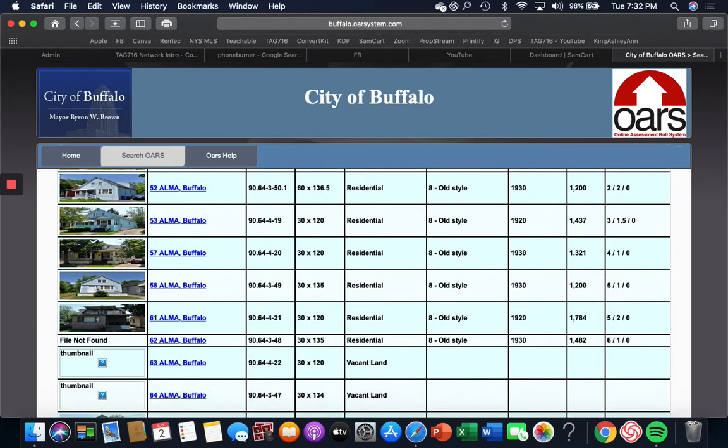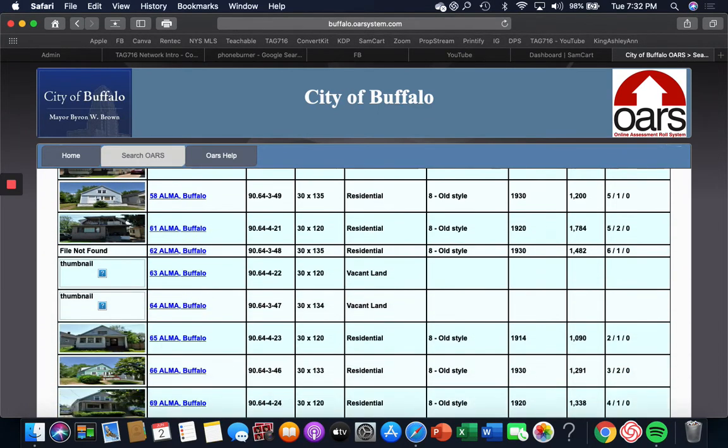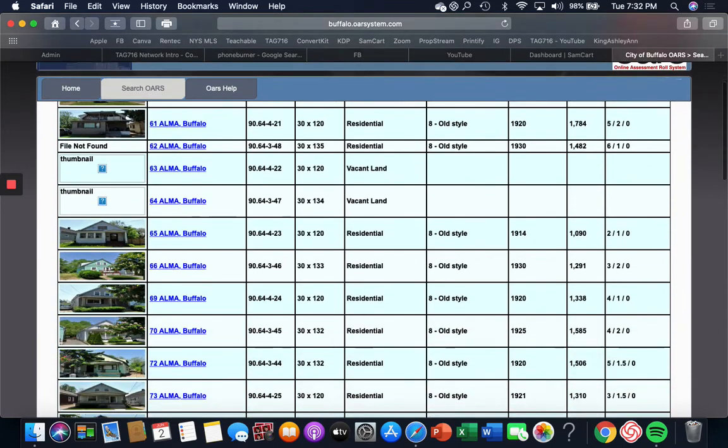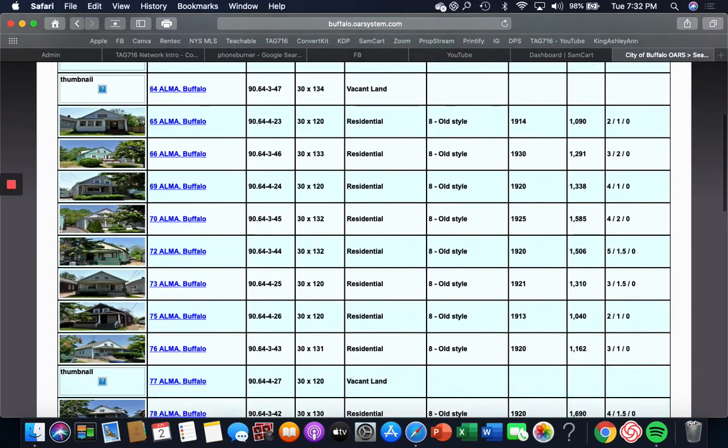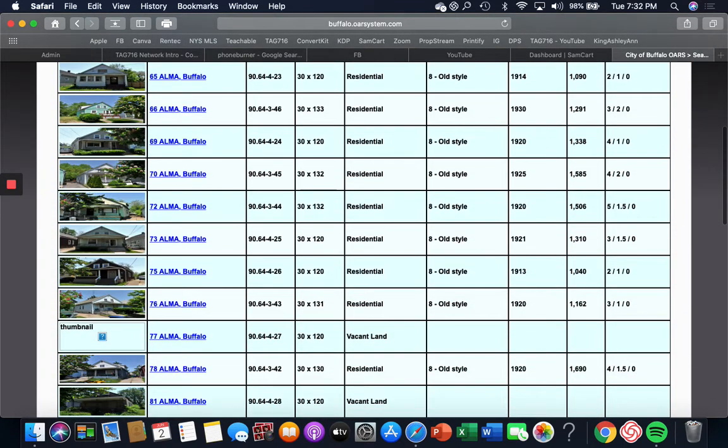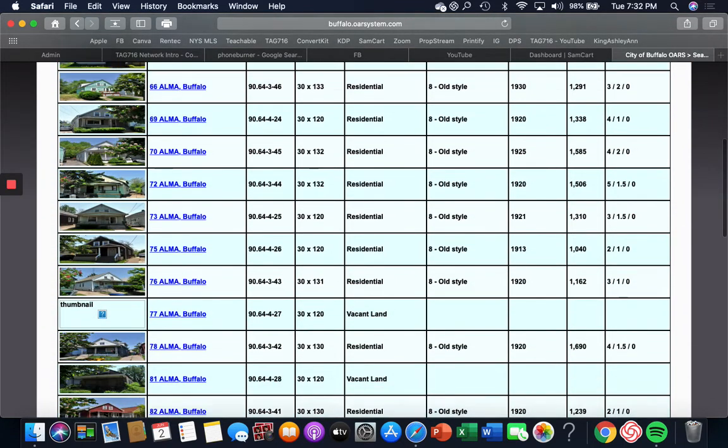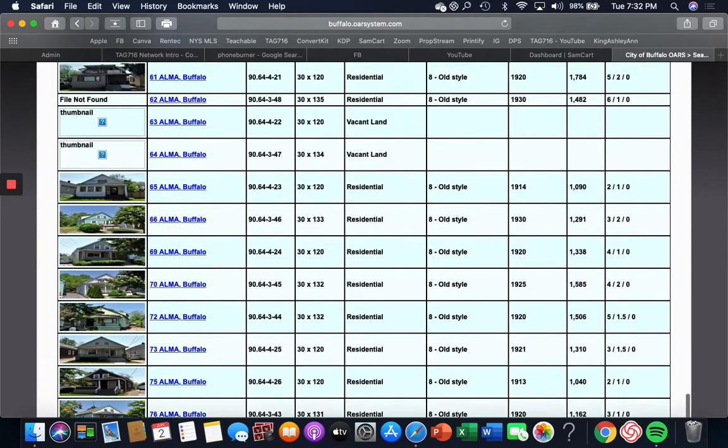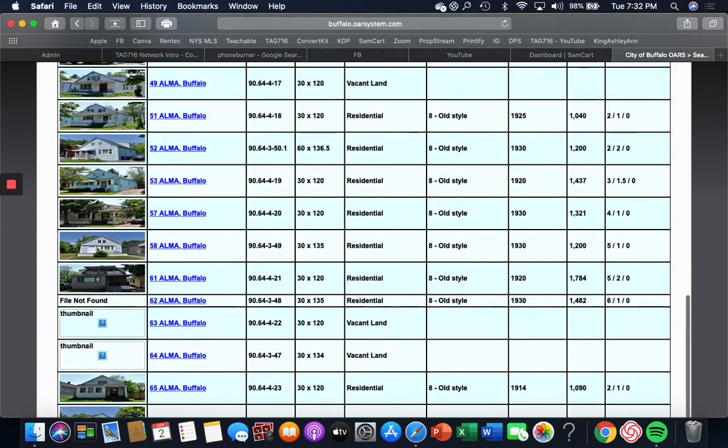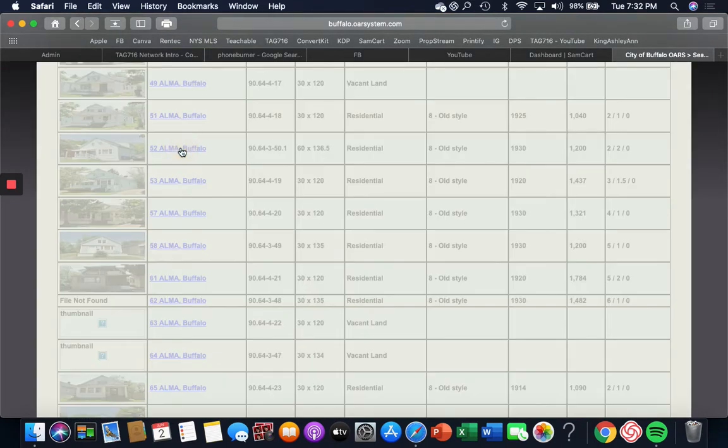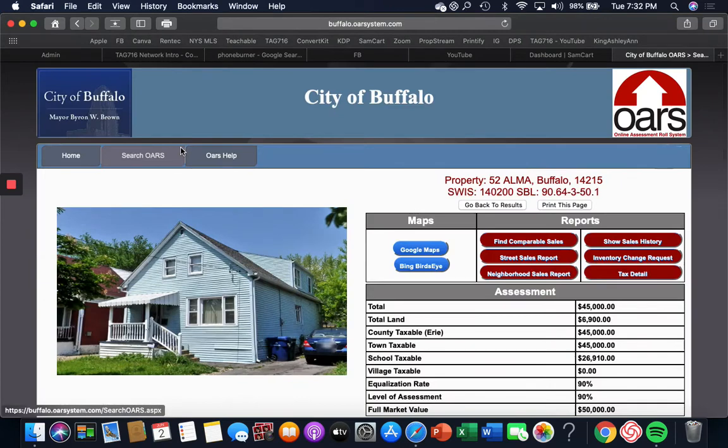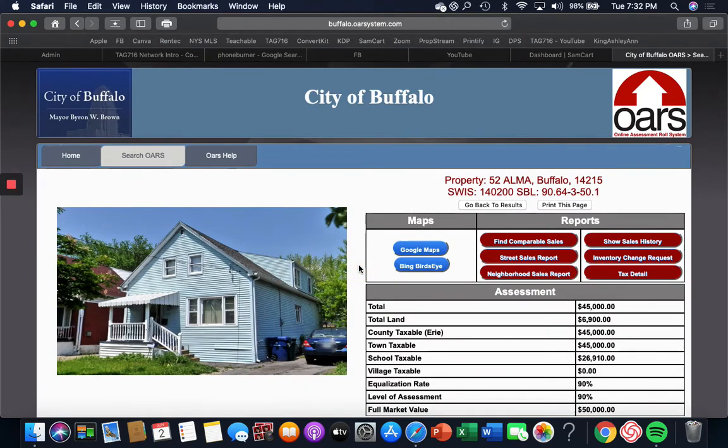And I'm going to show you guys how I do the skip trace as well. So let's just look at one. Okay, we'll do 52. So now when you pull this up, this gives you a picture of the house. It won't always have a picture of the house, but it gives me a picture right here.